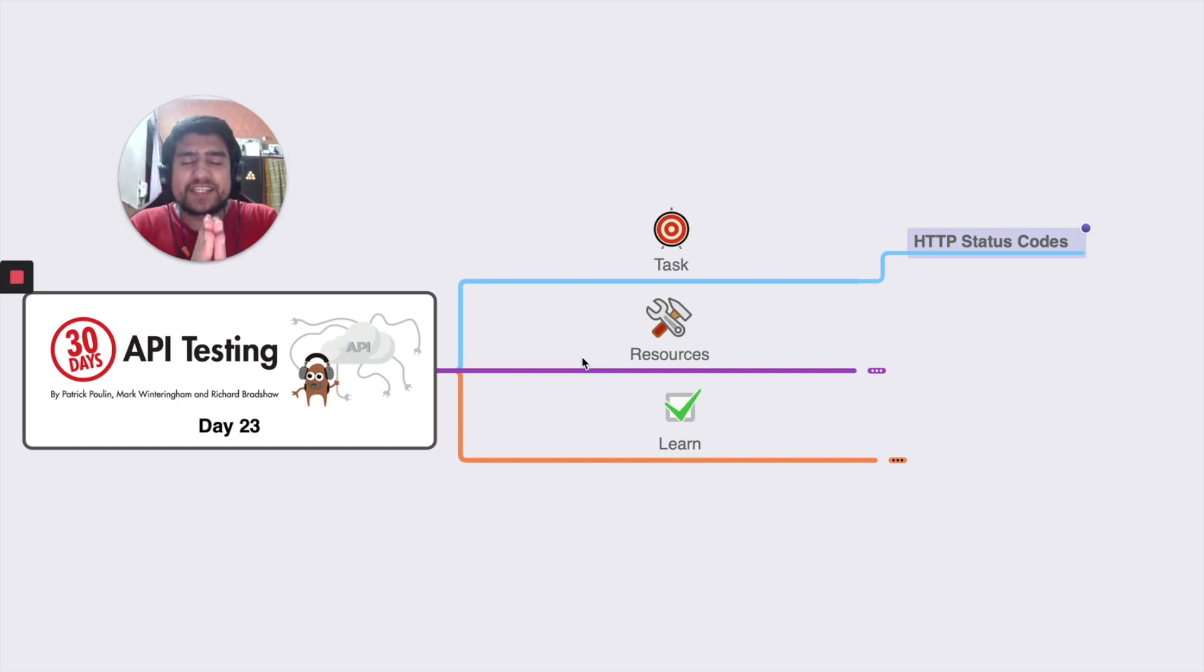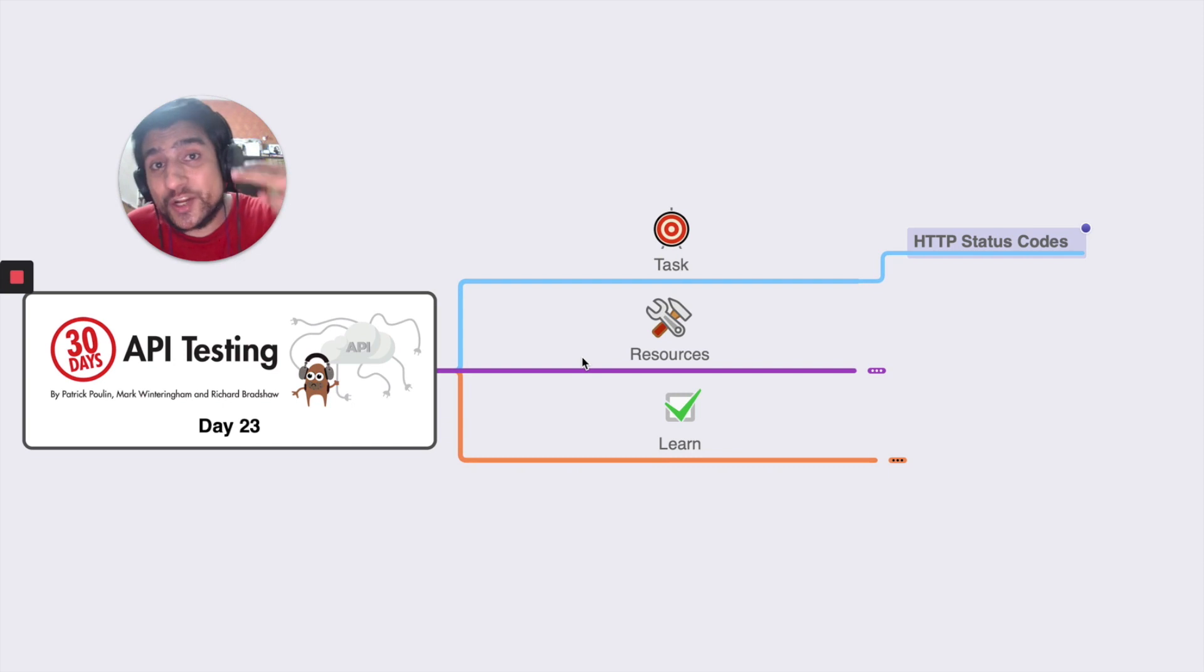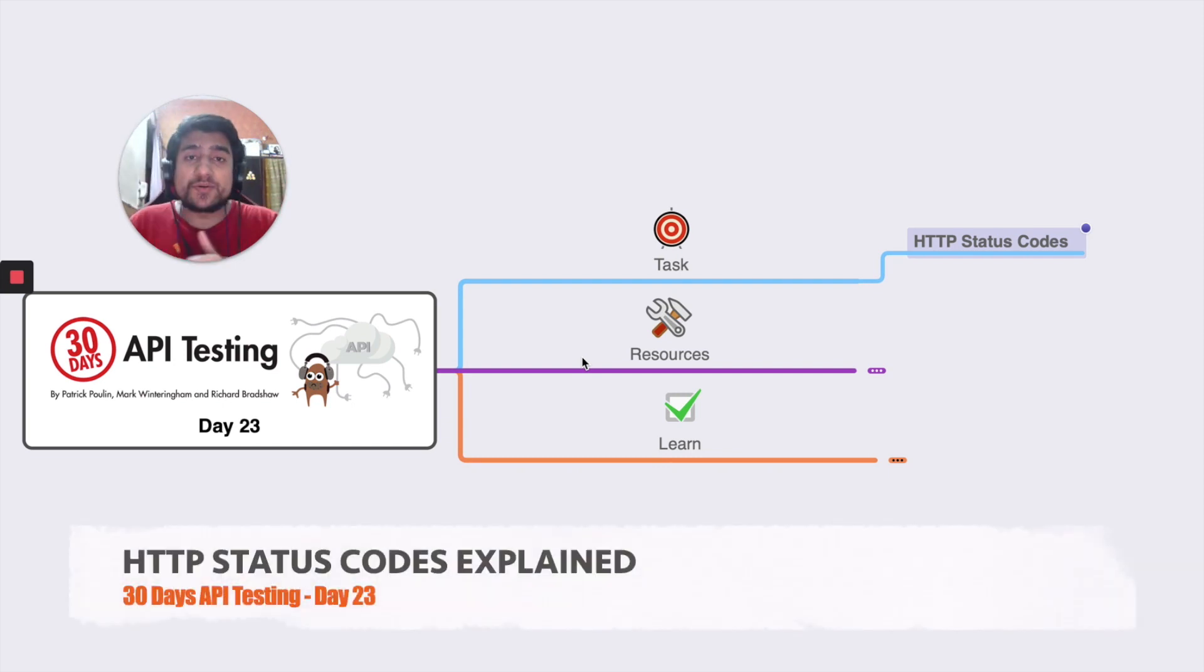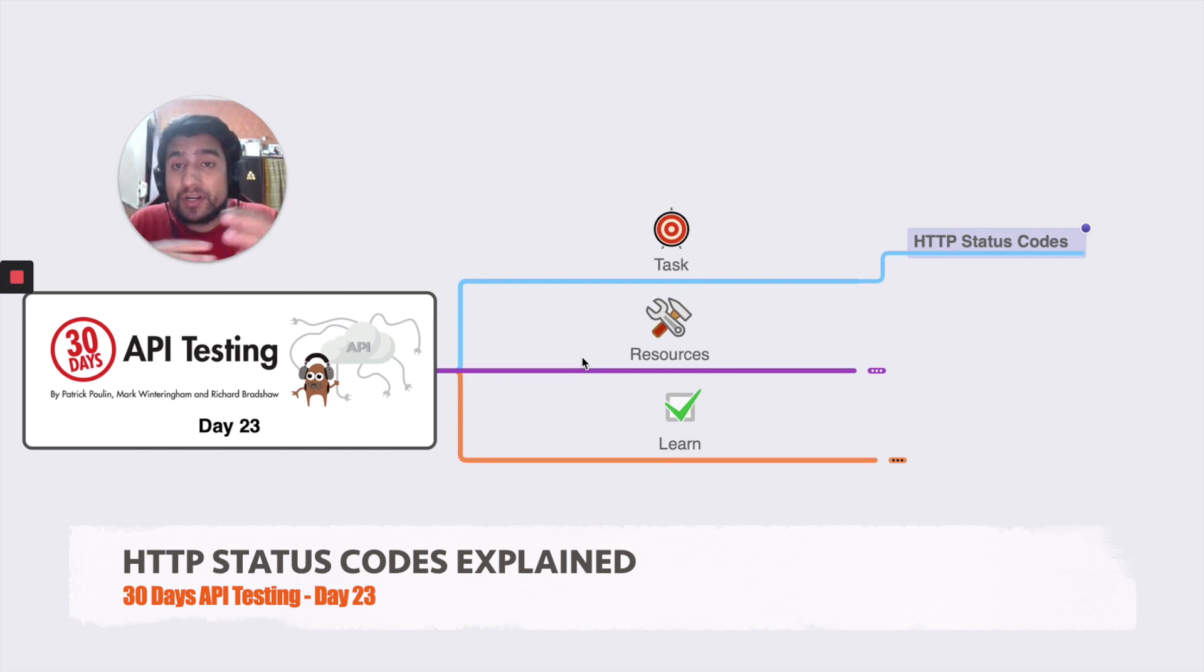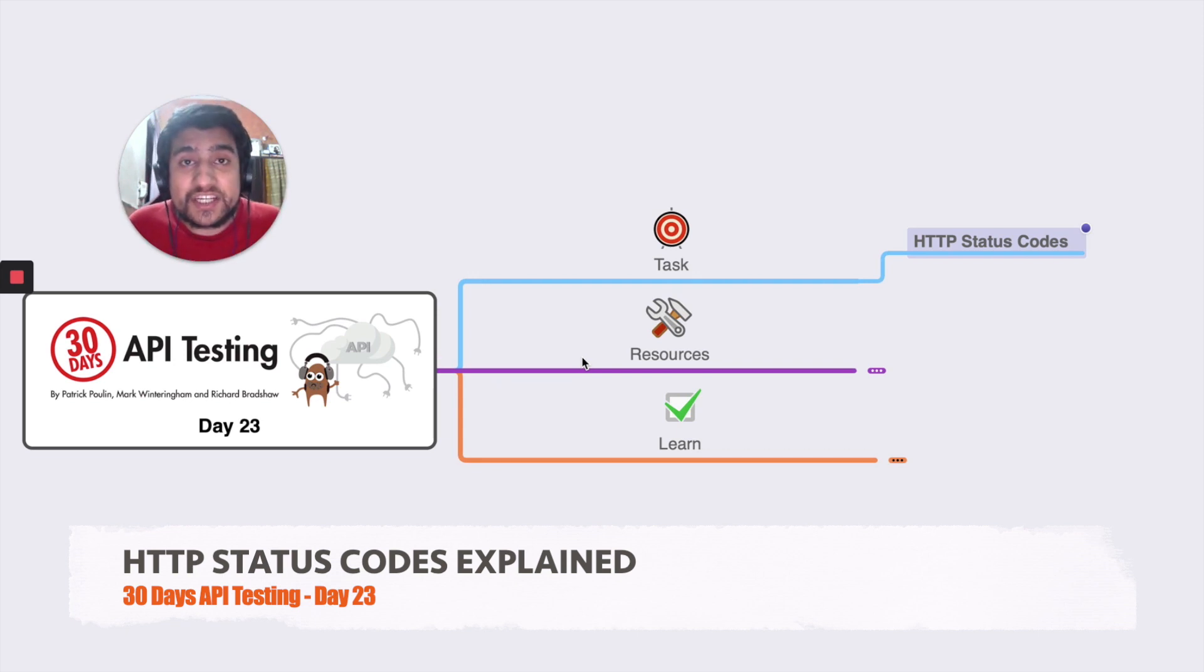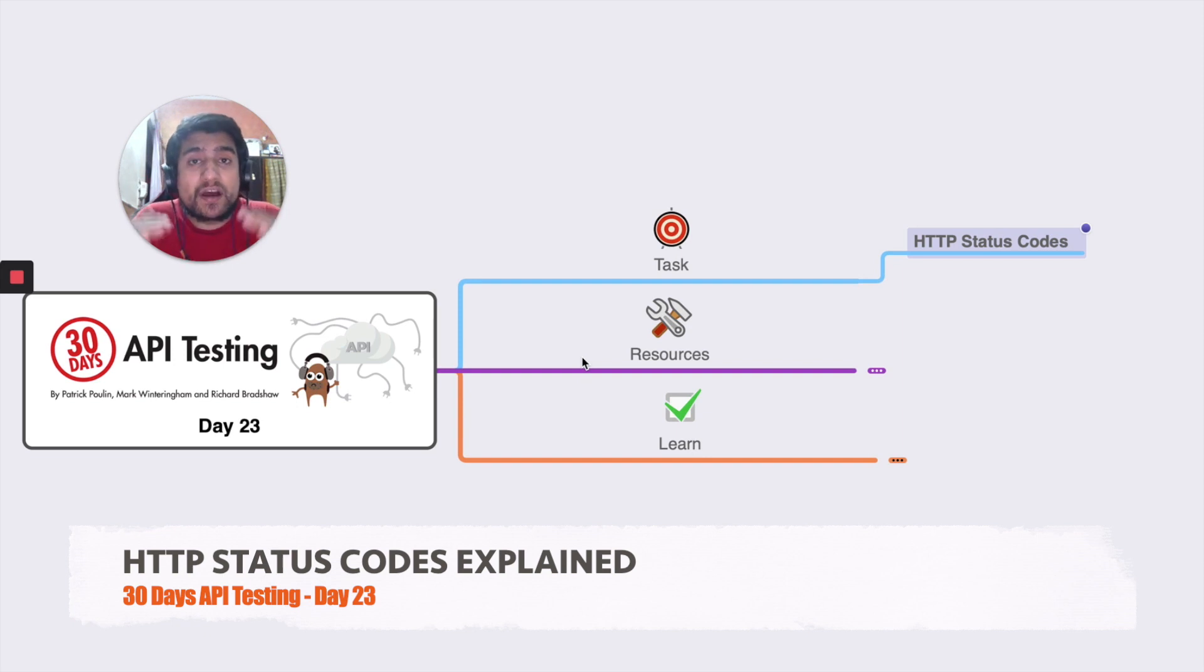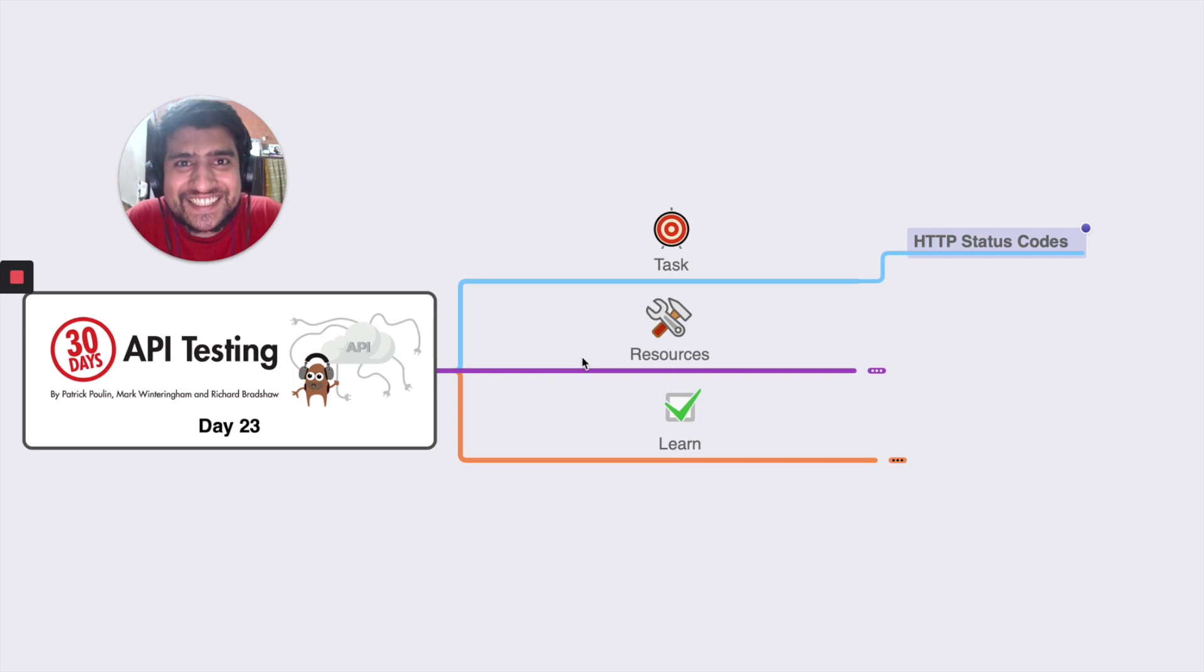Hey guys, welcome to the Testing Academy and welcome to the 30 days API testing challenge. We are at day 23 and today's topic is we want to discuss the HTTP status code. I'm gonna tell you everything about basically the HTTP status code, why we are using it and what these are. I hope you are excited, so let's get started.